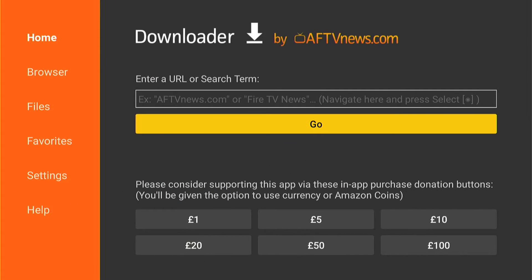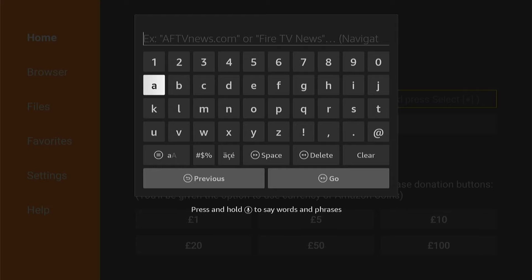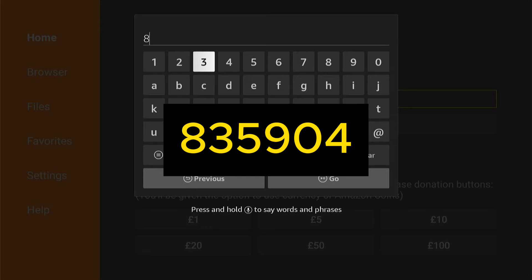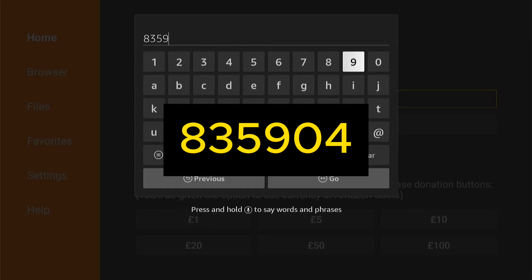In this one, I'm going to show you a web browser you need to download to your Fire Stick if you're using a web browser on your Fire Stick. We're going to sideload it with this code here. If you don't want to sideload, I have plenty of videos in my video library showing you how to do it, and I'll leave a link in the description if you need to know how.